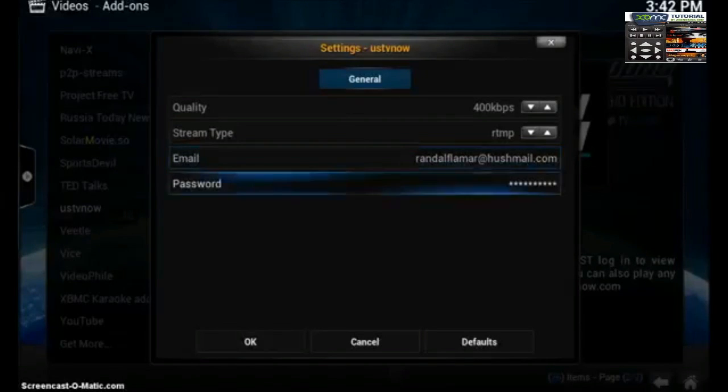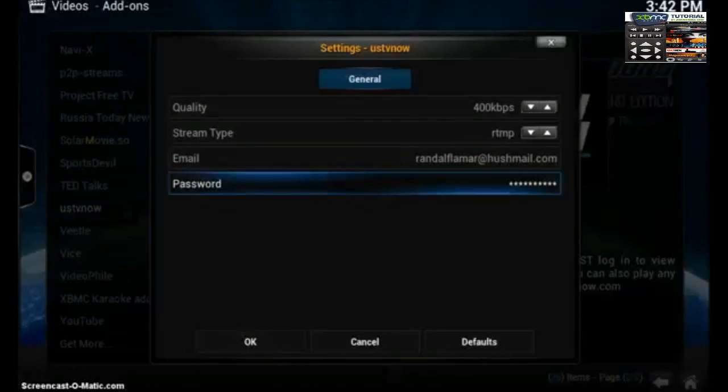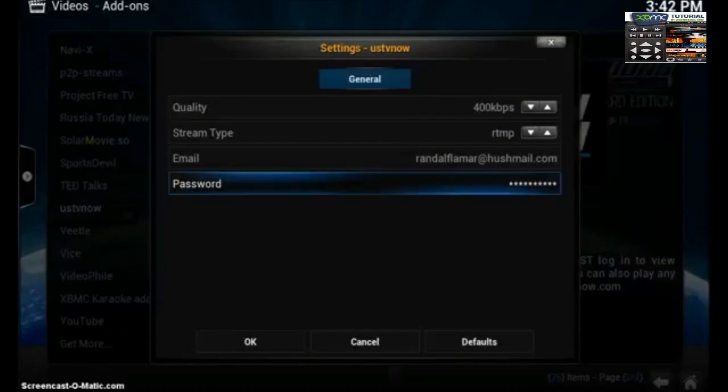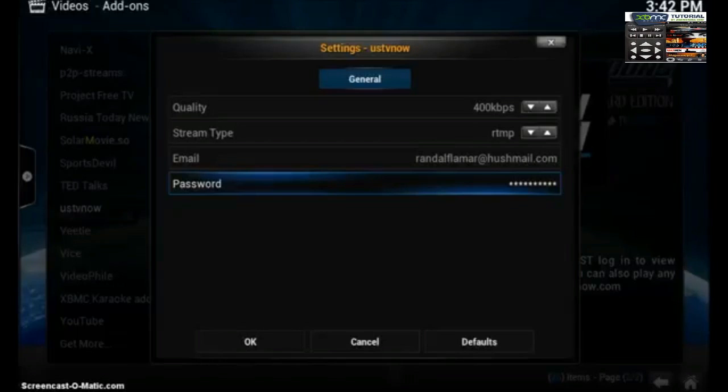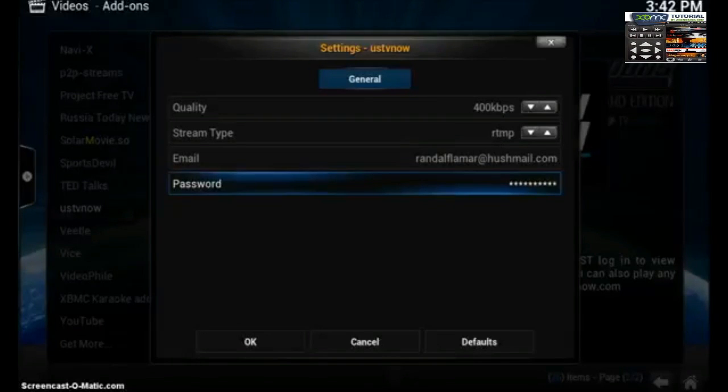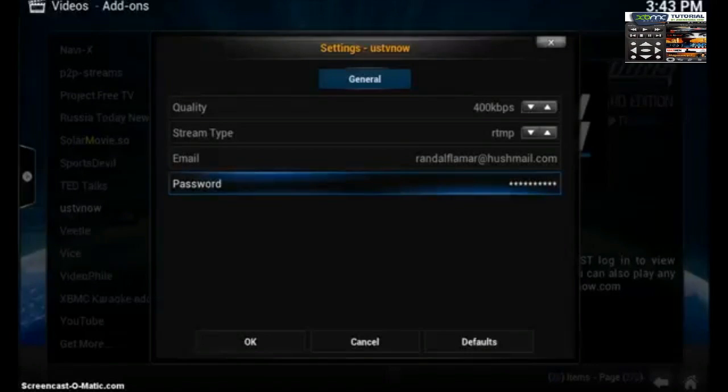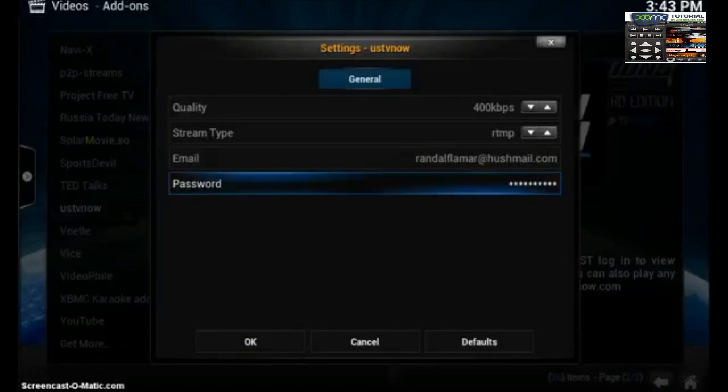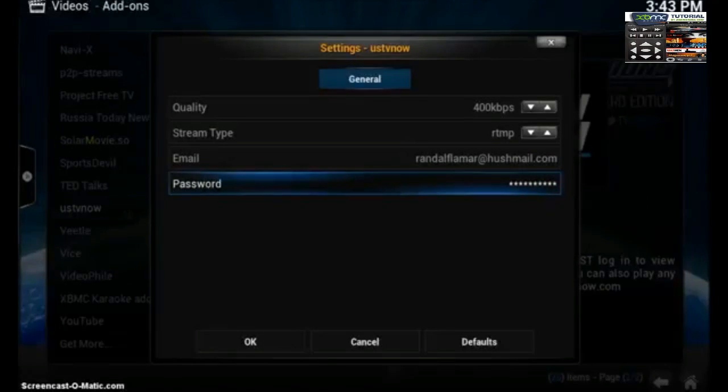So what you're going to do is go to USTVNow.com and you can sign up for a free account that's going to give you great local stations like ABC, CBS, The CW, Fox, and NBC. And what's really cool about that is then you'll be able to stream live any content, especially sports content, that's aired nationally.